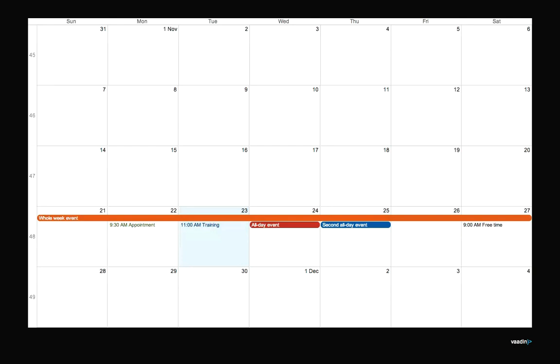It's a pretty simple interface. It only has one method to get the events between two dates, so it's pretty easy to implement. The events themselves have an interface which has some fields that are required - basically all the visible attributes. The event interface has the caption, the start and end date, the description, and a style name so you can style the events. The description is shown as a tooltip, and the captions are shown here always.